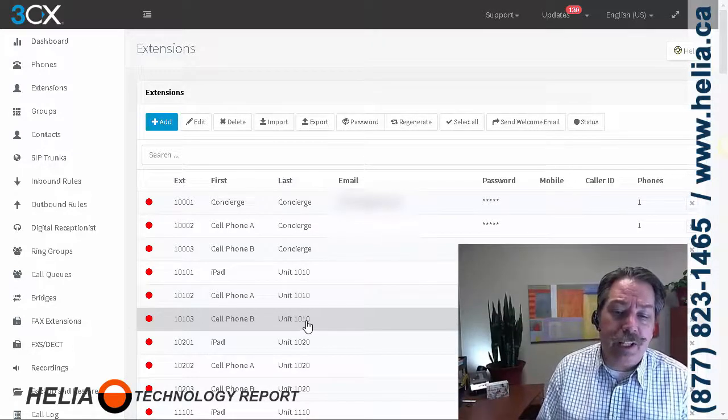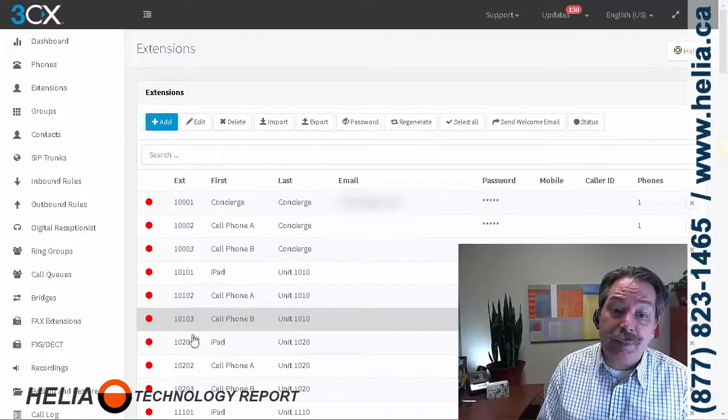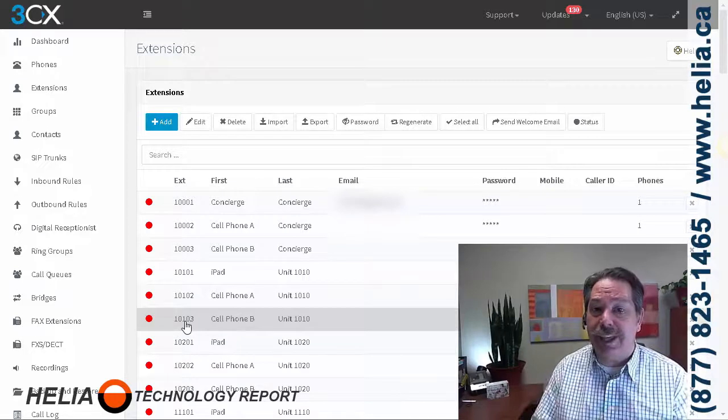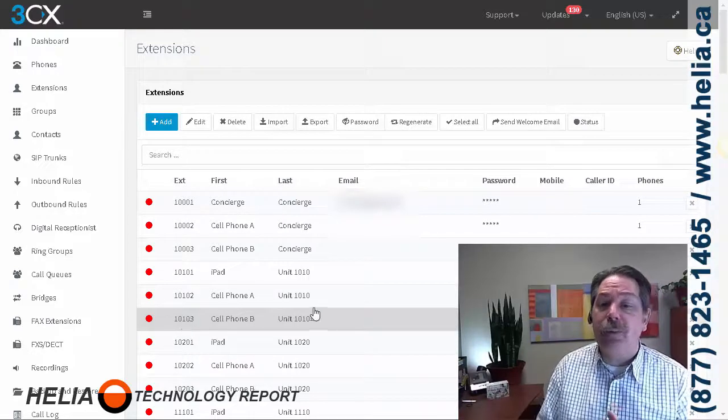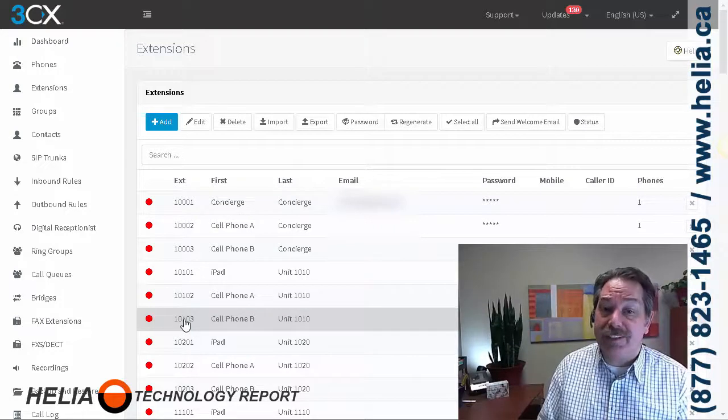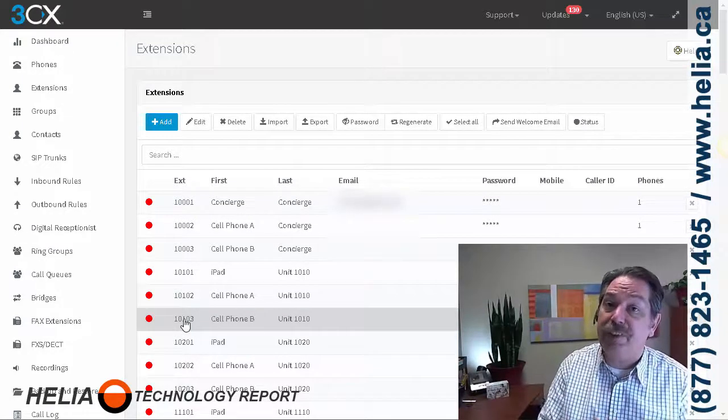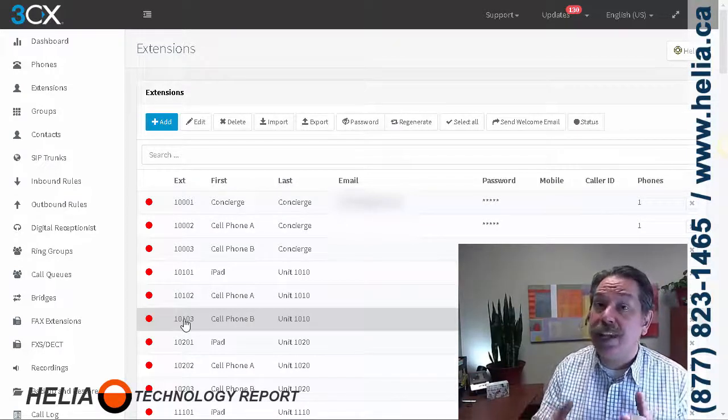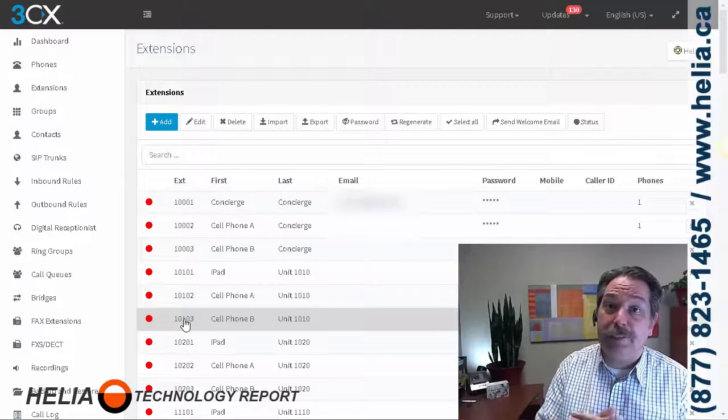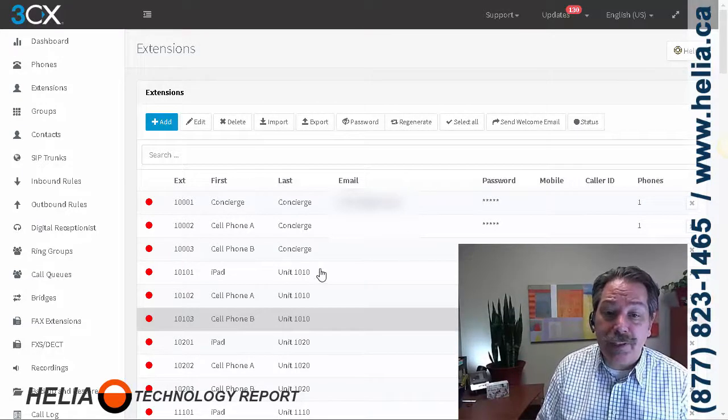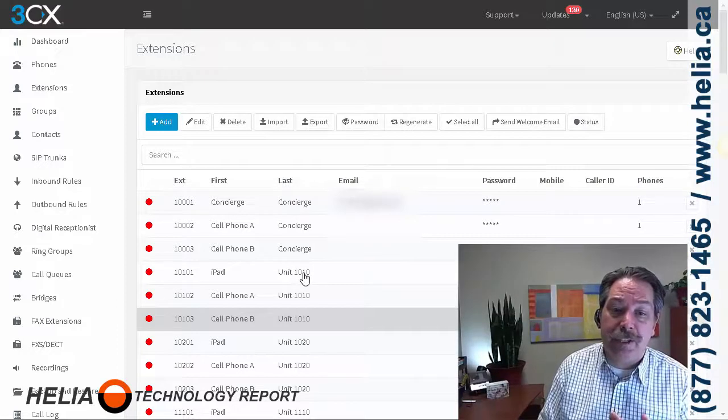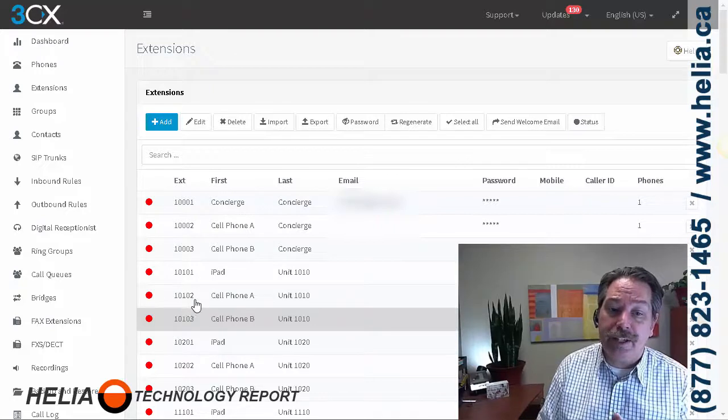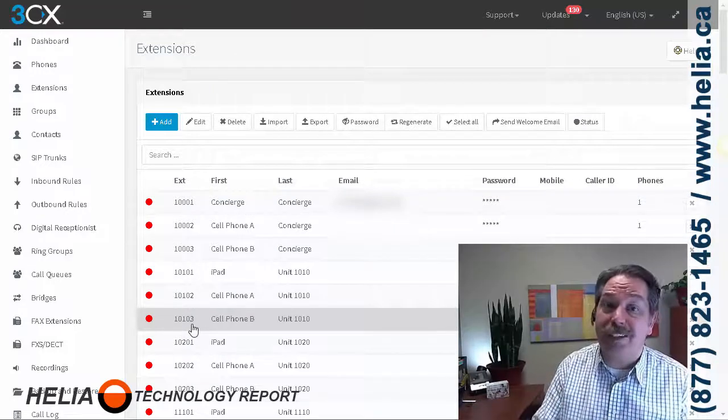Now, for unit 1010, that's a four-digit number. 3CX requires all extension numbers to be the same length. So in this case, I've got a four-digit unit number. So I chose a five-digit extension number. Now, this has to be set up when you first set up 3CX. After you've gone through the 3CX setup wizard, the extension length cannot be changed. So make sure you get that right off the go. Now, what we've done here is for four-digit extension number 1010, I've created multiple extensions: 1010.1, 1010.2, 1010.3. And then you can go all the way up to nine.